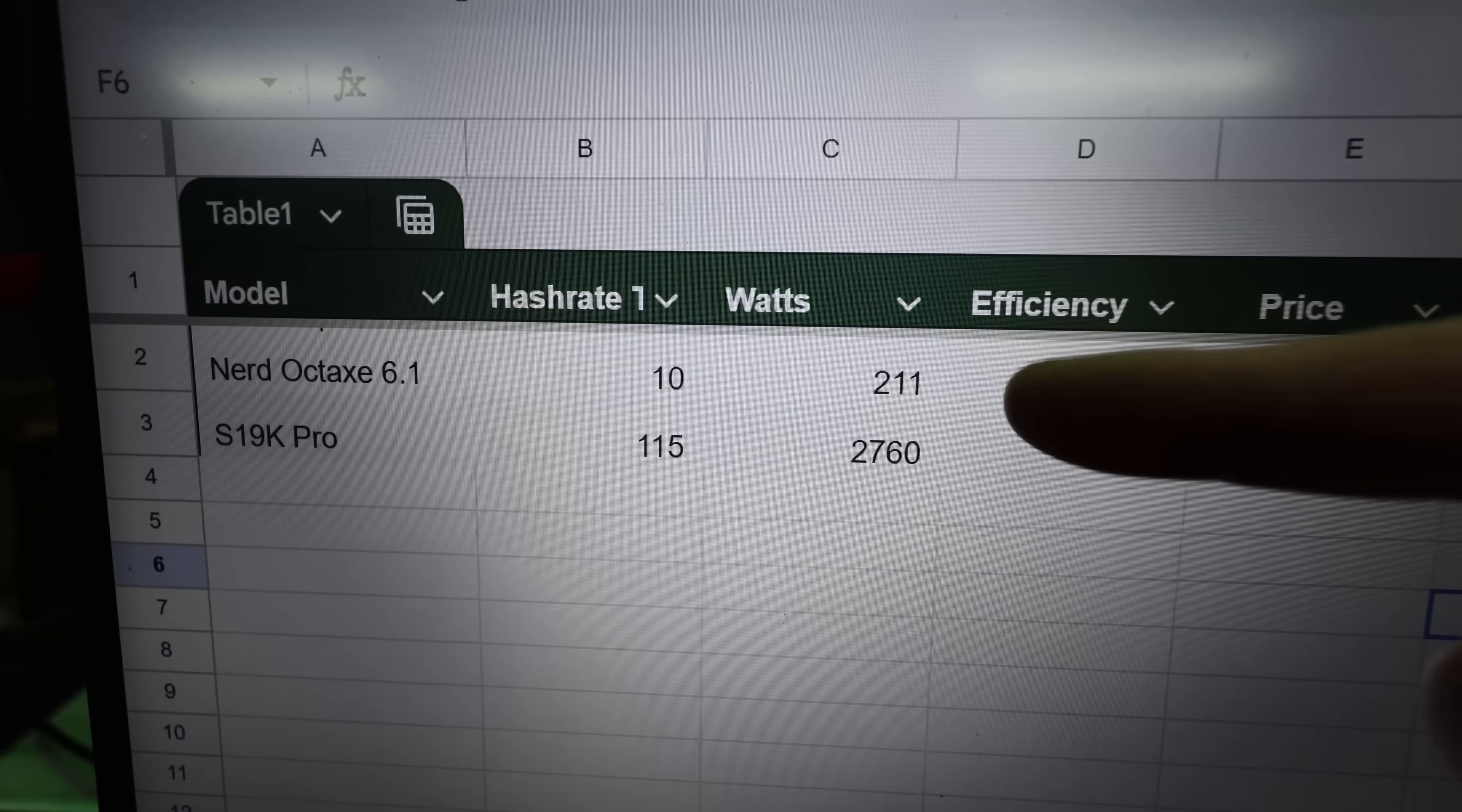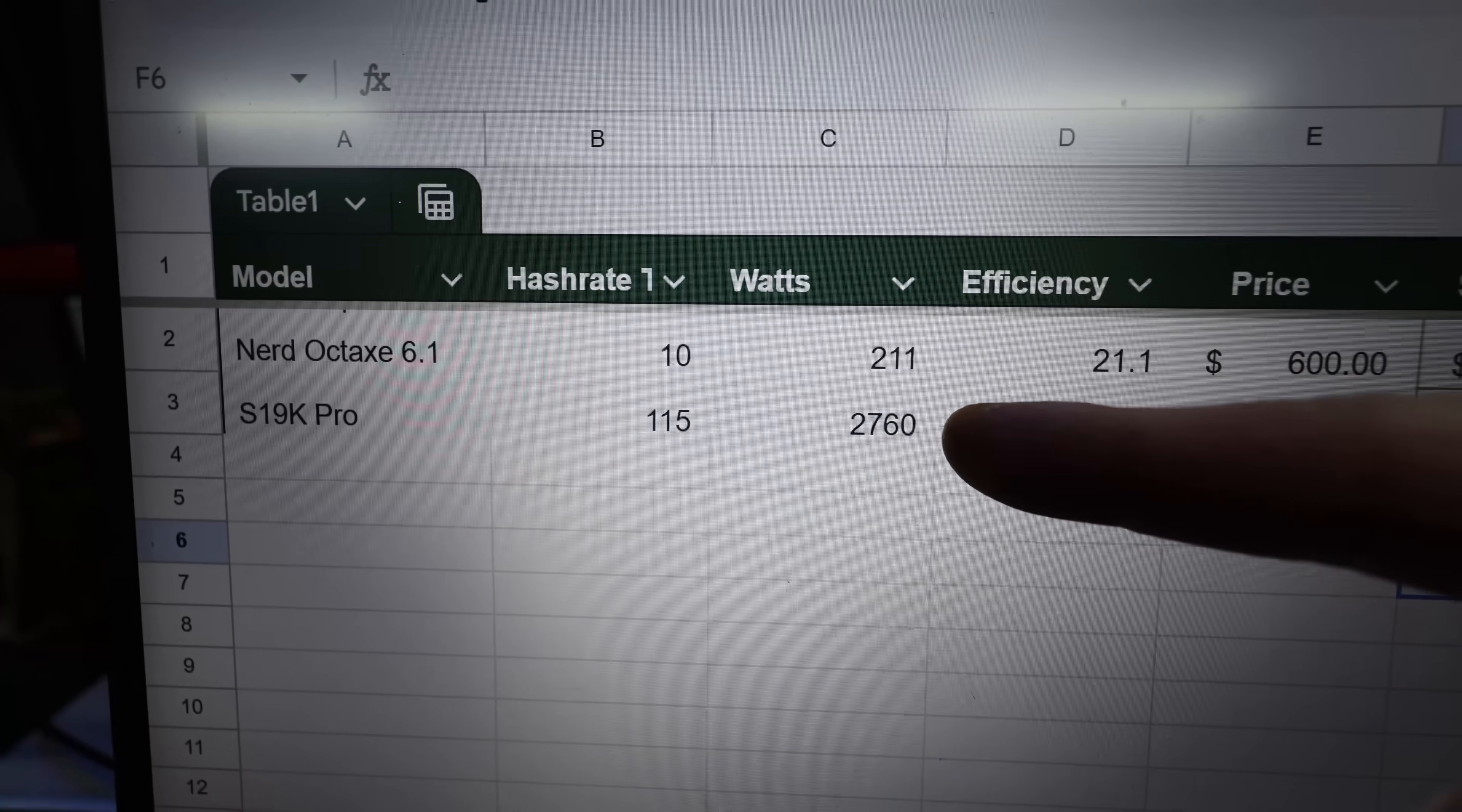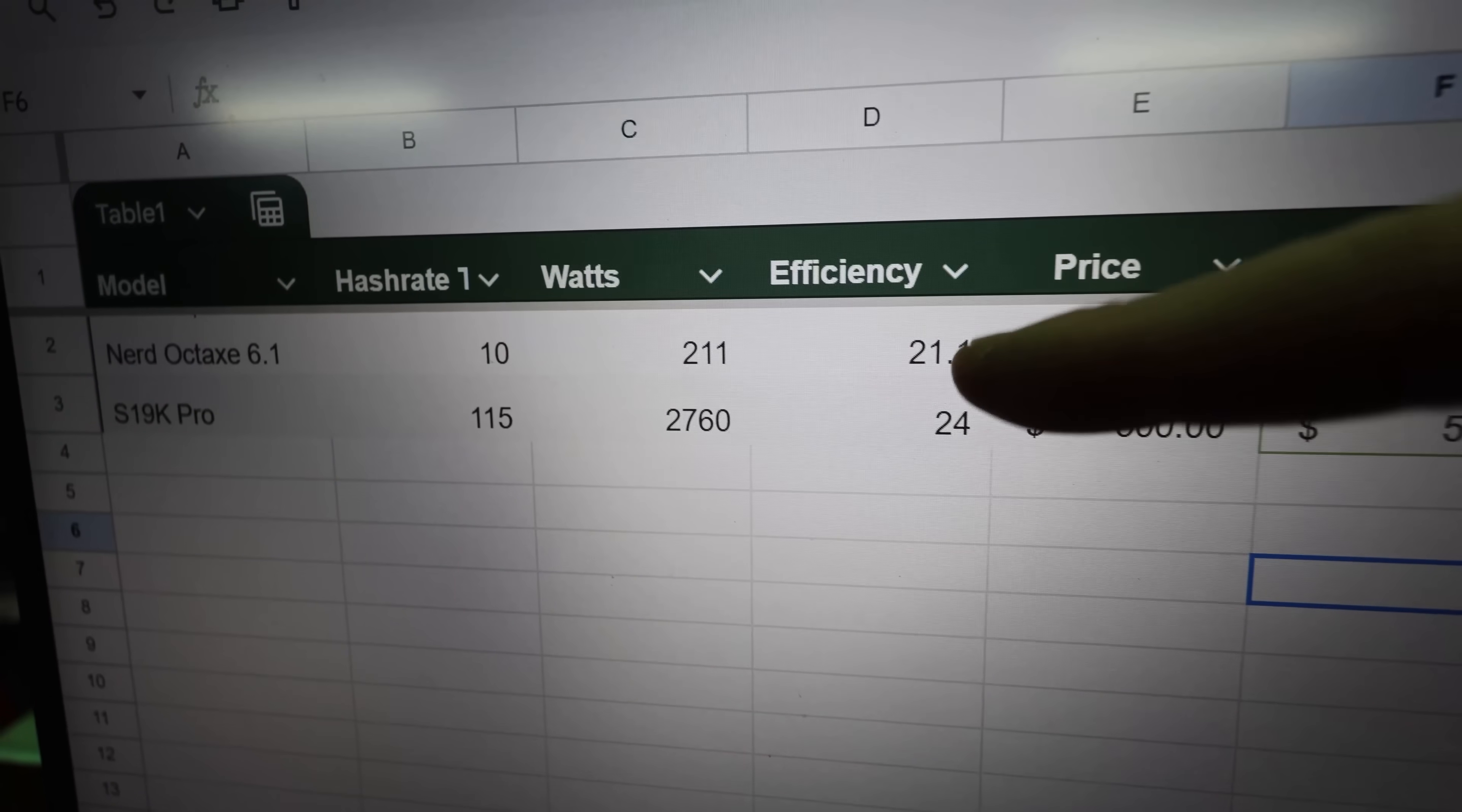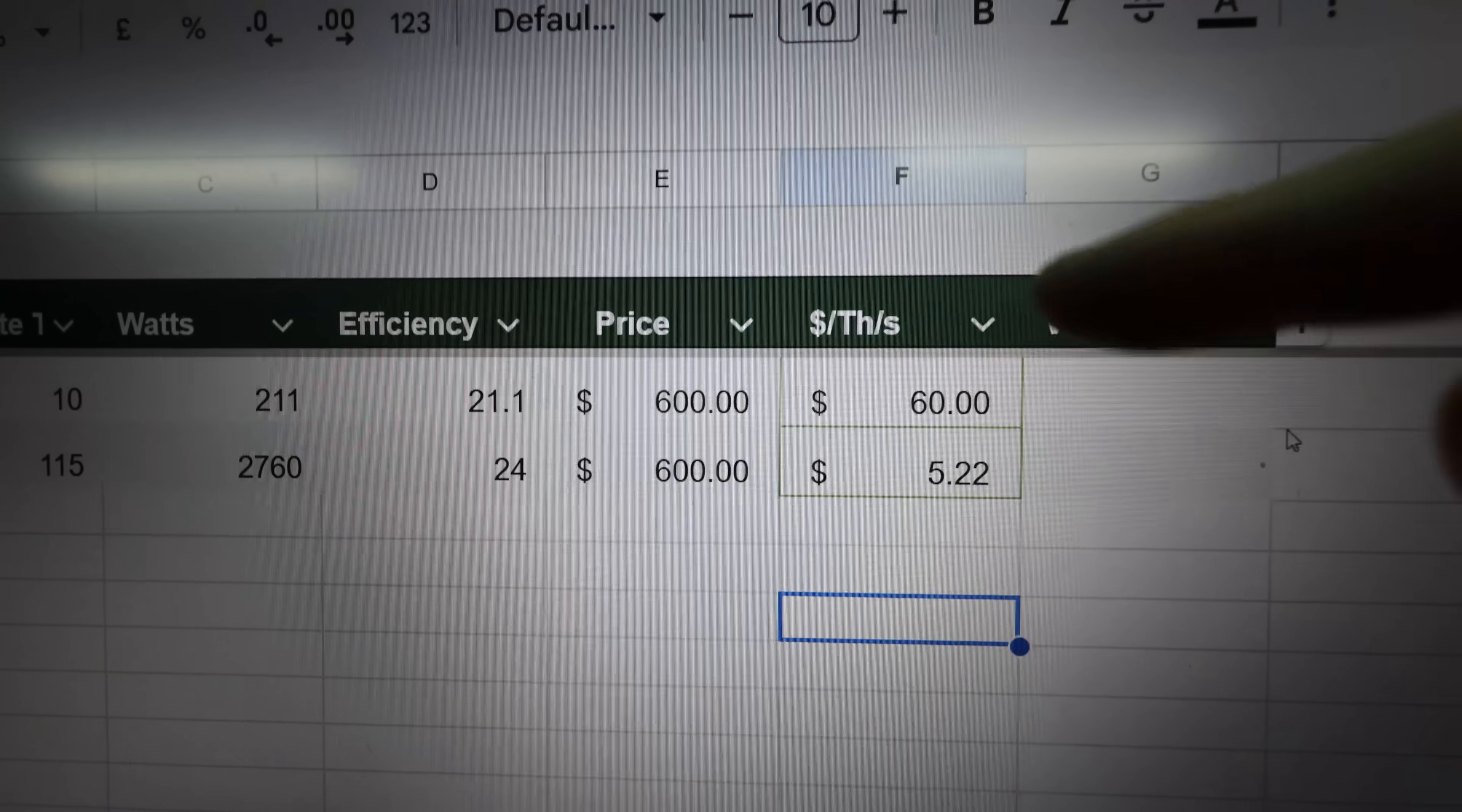But once you get into the bigger numbers, more wattage, your cost per kilowatt hour is truly gonna matter. But anyways, this Octax that I have right now I'm using about 211 watts getting about 10 terahash—that's an efficiency of 21.1. And this S19K Pro that I have I'm getting about 24 watts per hash right now. But again, they're the same price.